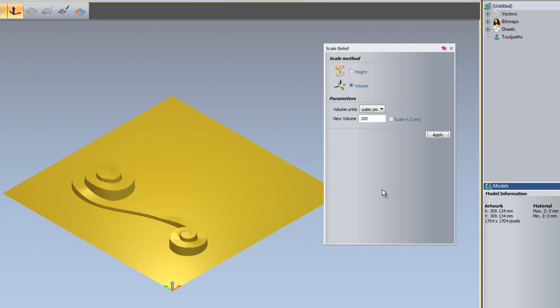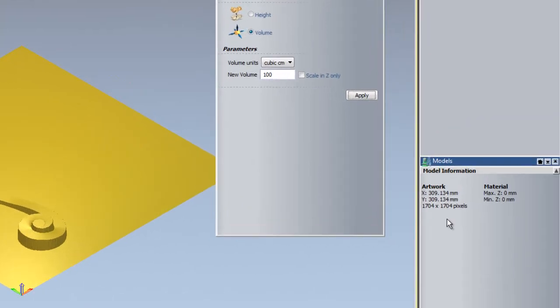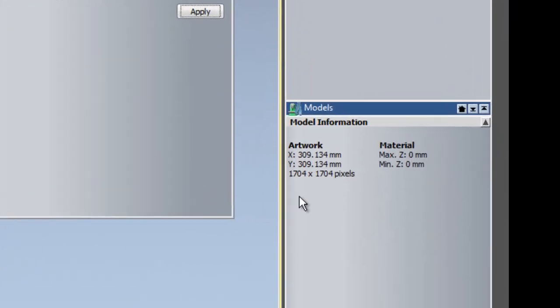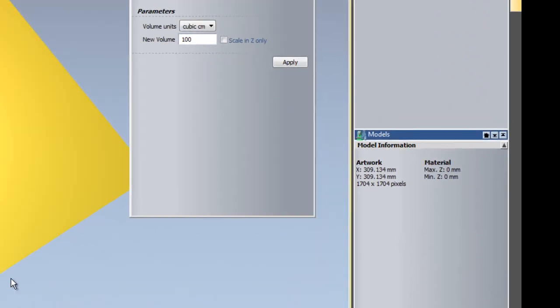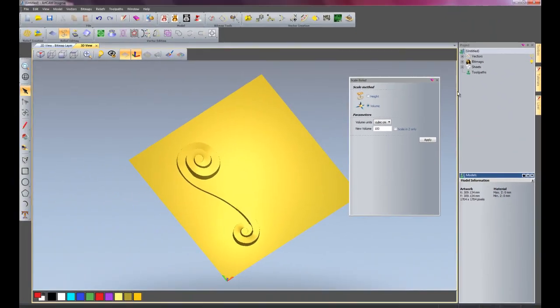And you'll see here, it's now 309.134 square, so this has changed the whole size of the relief.